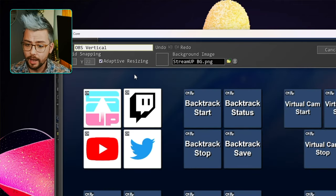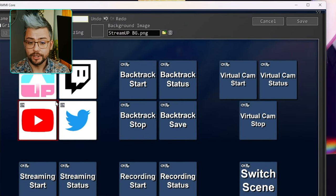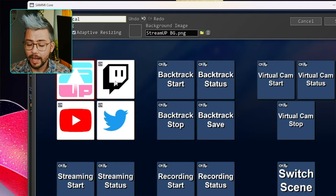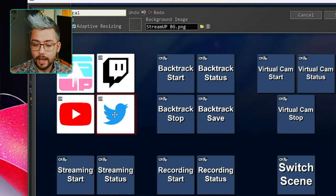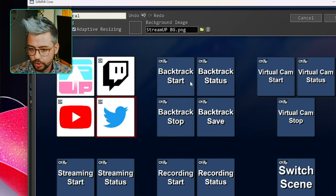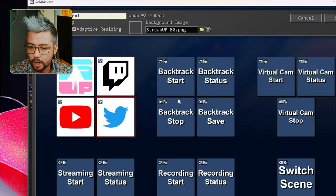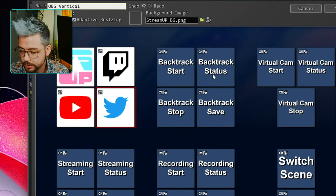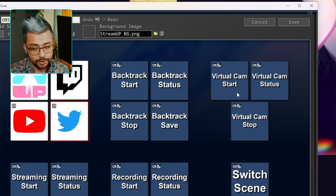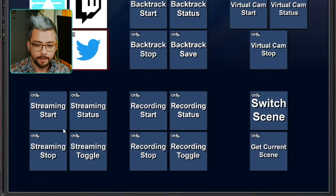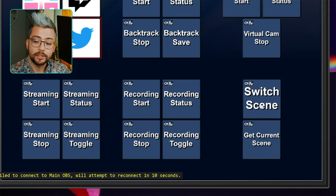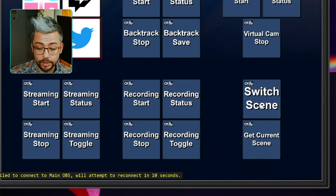Double click into there and you'll have all these different buttons. You've got the StreamUp website, and if you want to go support Silverlink — which I highly suggest because he's been awesome creating this free extension — we've got all the different settings we can control. So we've got backtrack for making clips — start, stop, save, and status — virtual camera start, stop and status, same for streaming, recording, and we've also got switch scene and get current scene.